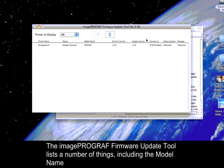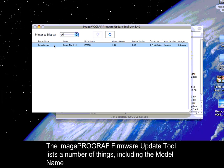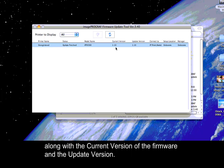The ImagePROGRAF Firmware Update Tool lists a number of things including the model name, along with the current version of the firmware and the update version.